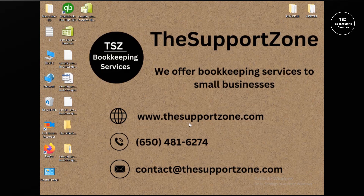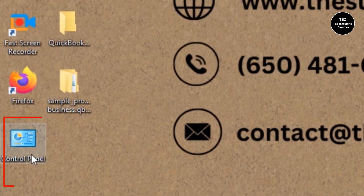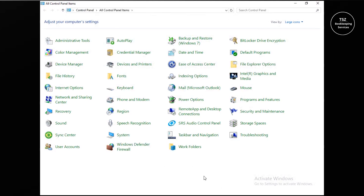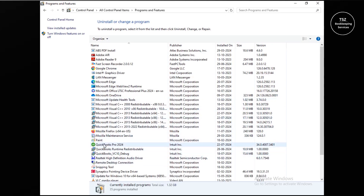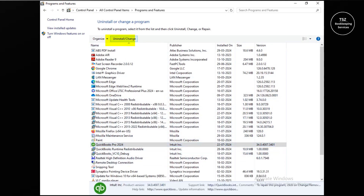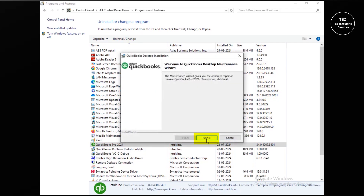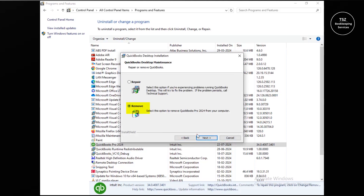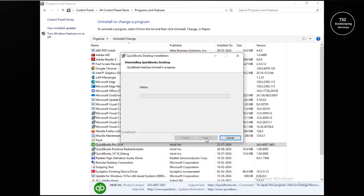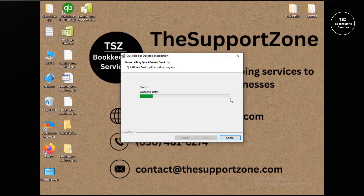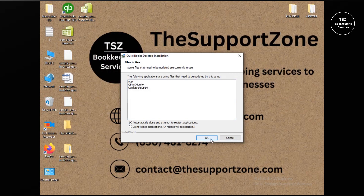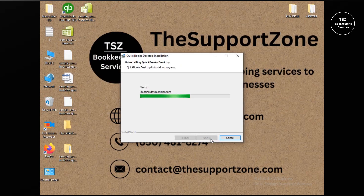Now let me show you how to uninstall QuickBooks. Open the Control Panel — it's on my desktop — then go to Programs and Features. Click on QuickBooks Pro 2024, then click Uninstall. Click Yes to allow, then click Next, choose Remove, click Next, then click Remove again. It may take at least a minute or two to completely uninstall QuickBooks from your computer.